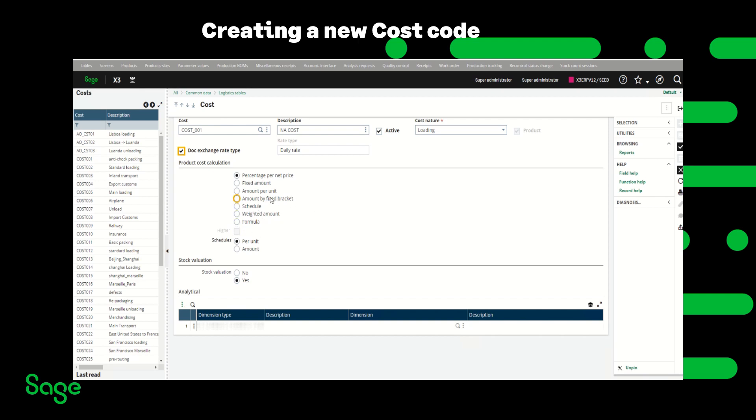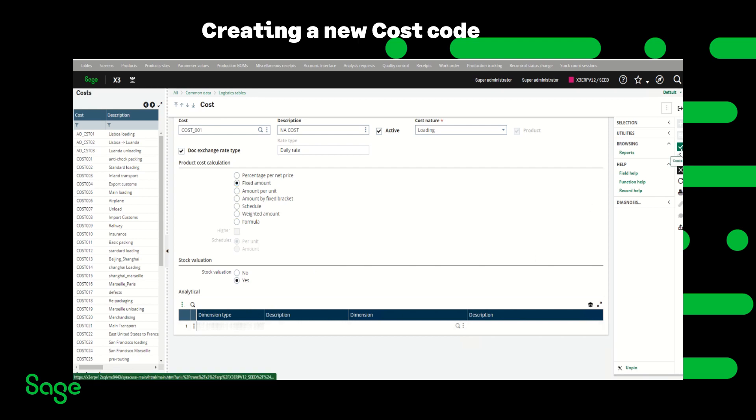In this example I'm using fixed amount and I want the stock valuation to be checked to yes so the cost of this landed cost can be added to the product. I am not using analytical and once that is done I am going to click create.